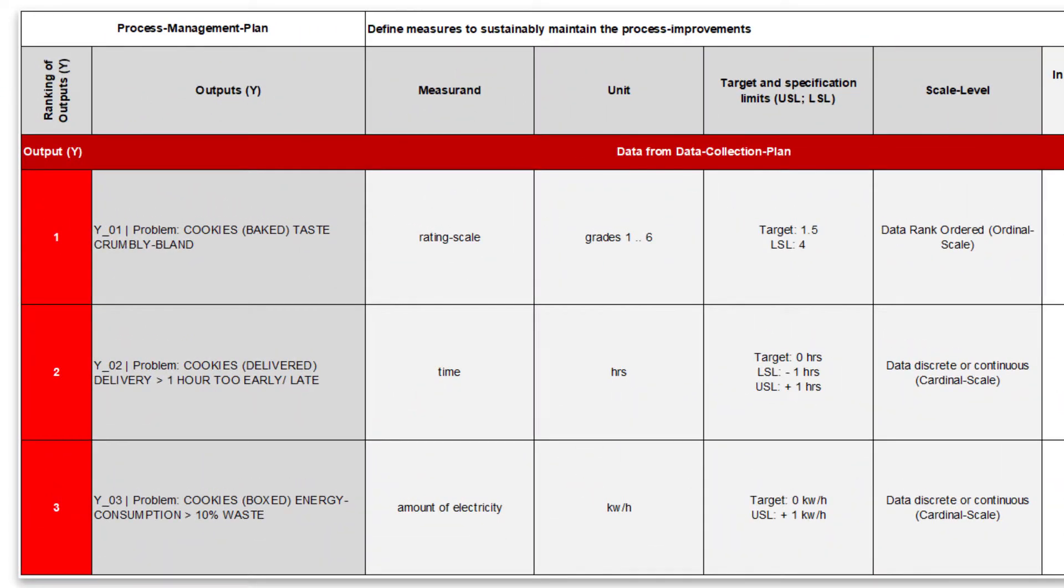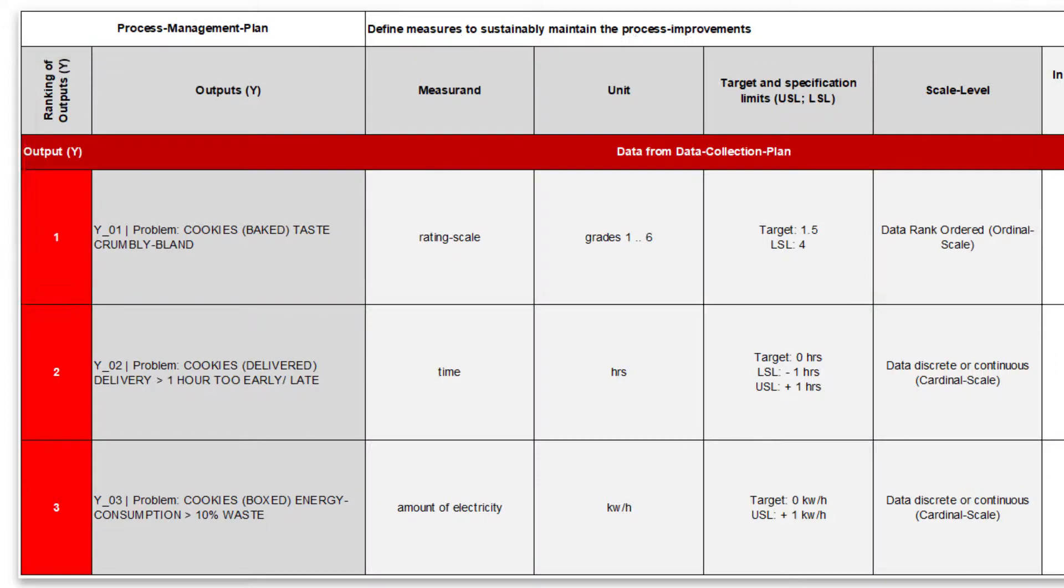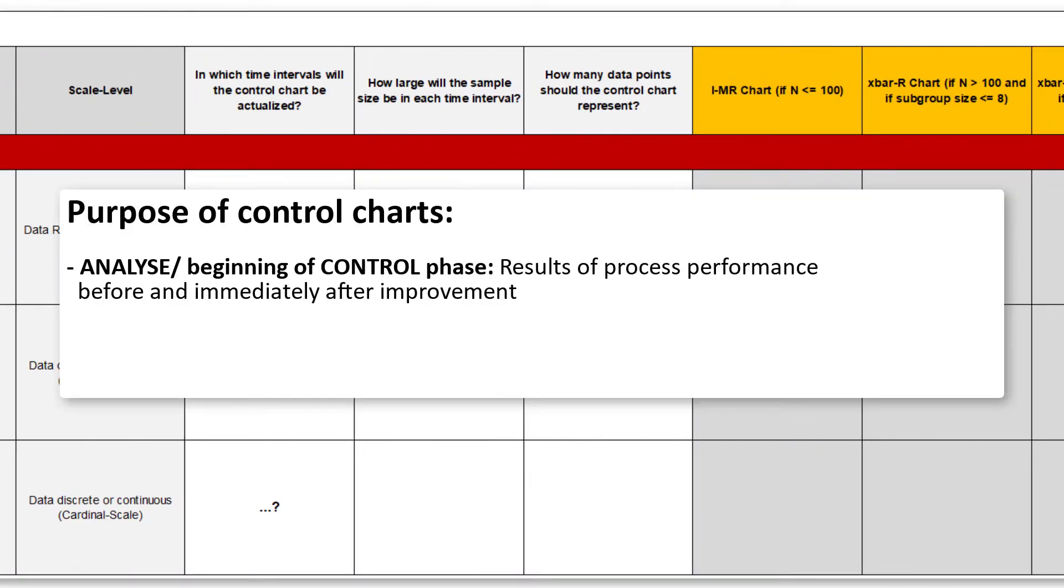The starting point in SigmaGuide is again the defined problems and their measurement, operationalized already in the data collection plan. In the analysis and control phase so far, we wanted to get a first impression of the performance of the process before and immediately after improvement, and we were interested in extreme values and patterns in the data.